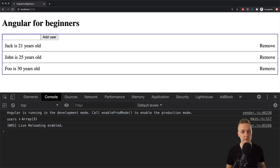In the previous video, we talked about RxJS, streams, and how we can normalize data inside our services. In this video, I want to talk about routing.